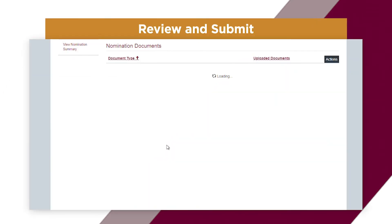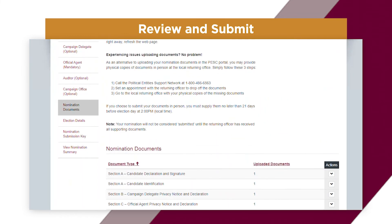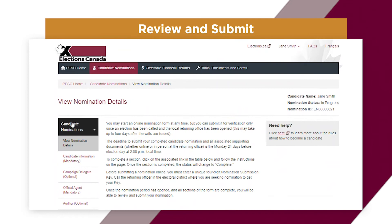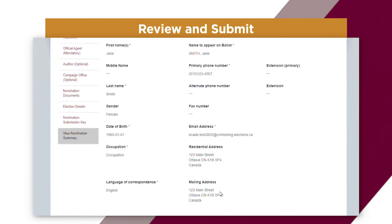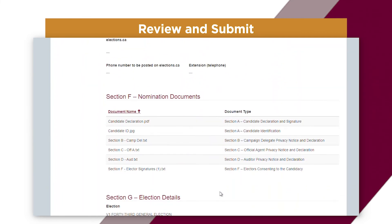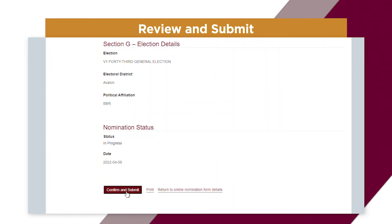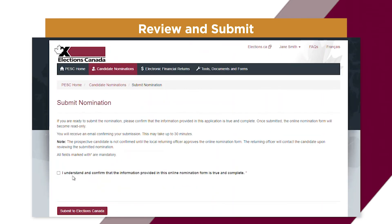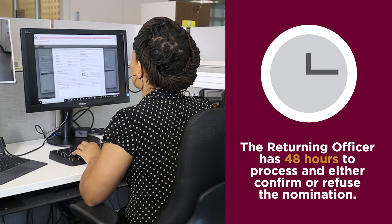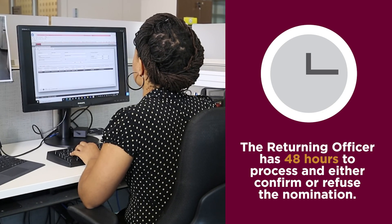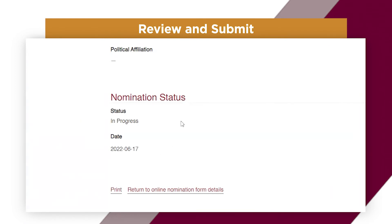Once all mandatory sections have been completed and all supporting documents have been uploaded, you can return to the View Nomination Details screen to review and submit your form. Review your details carefully before submitting. Once you have reviewed your nomination, you will have the option to select Confirm and Submit. Once you submit, you will receive an email notification confirming receipt. The returning officer then has 48 hours to process and either confirm or refuse the nomination, and will contact you with their decision. You can also print a copy of your submission from the View Nomination Summary page.